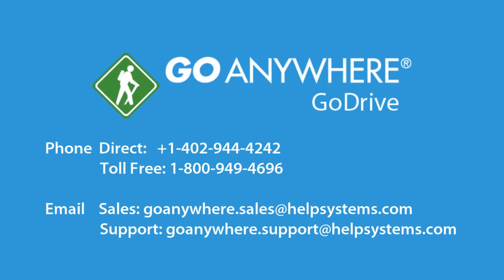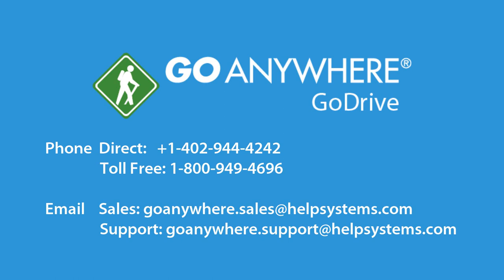GoDrive is a cost-effective and scalable on-premise file sharing and collaboration solution for your enterprise, and is a licensed module of GoAnywhere MFT. To download a free, full-feature trial that includes 10 complimentary GoDrive user accounts, visit GoAnywhere.com today.